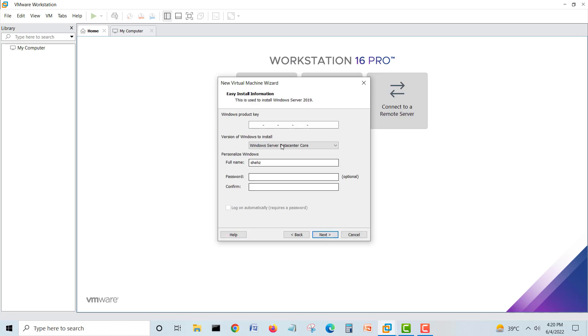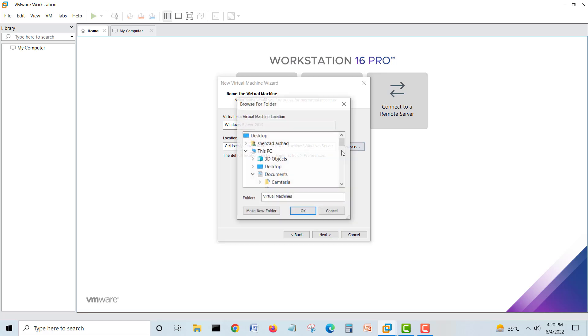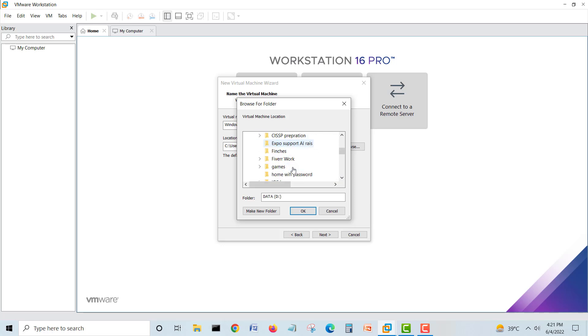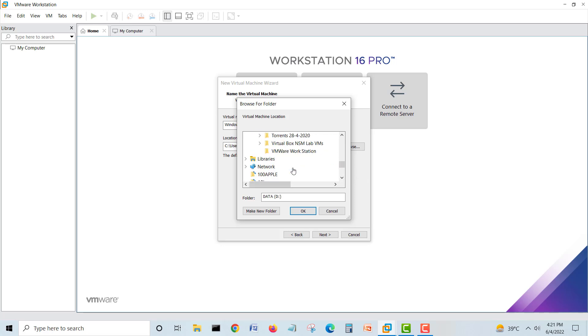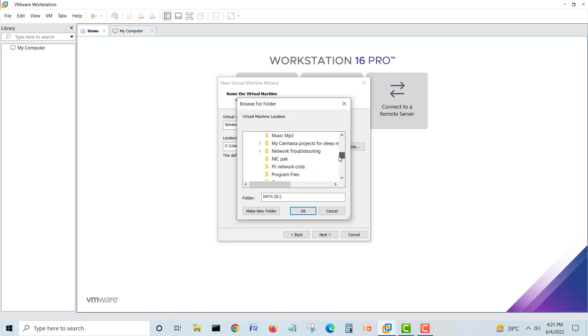When you're installing in another place, like I'm doing here, I don't have space there so I want to make it in D Drive. I'll make a new folder.